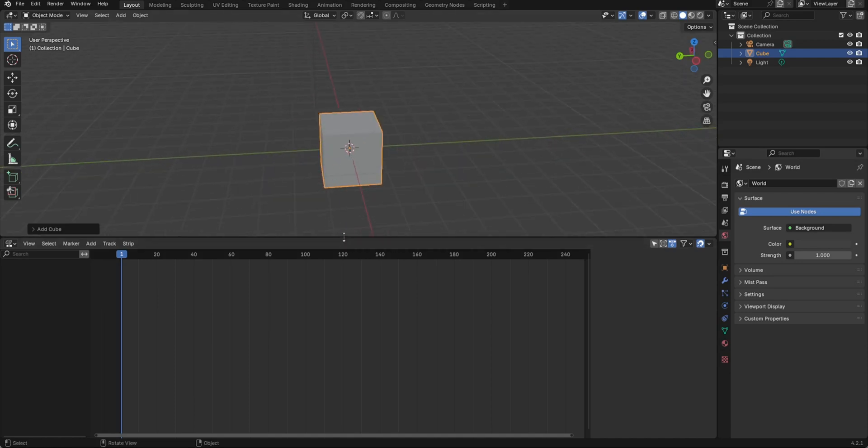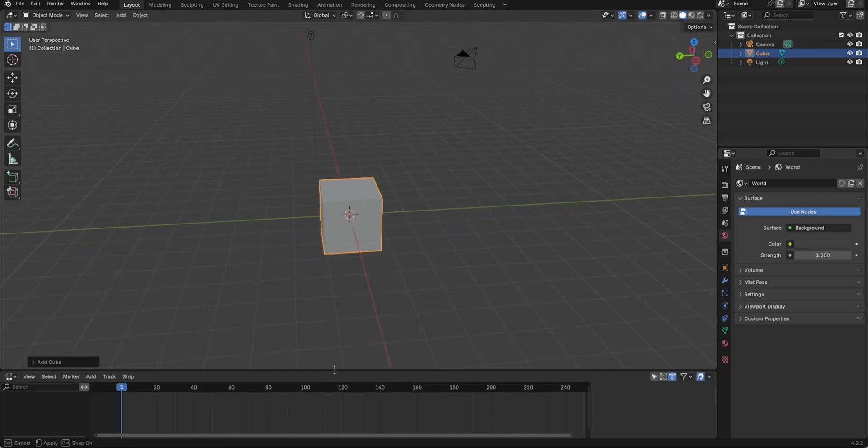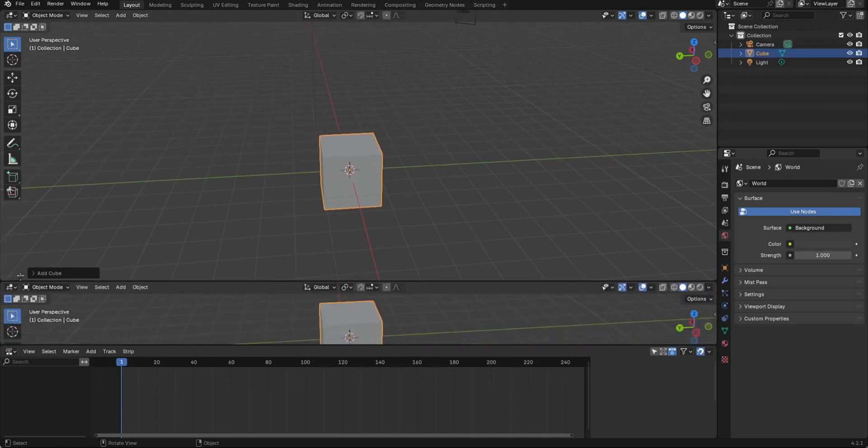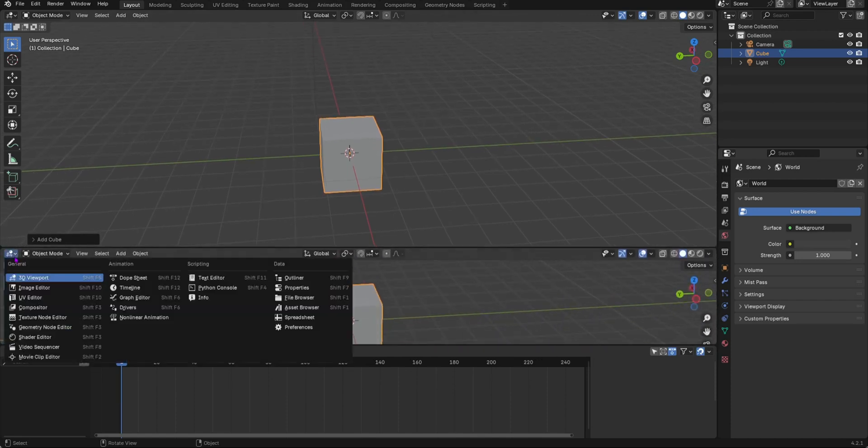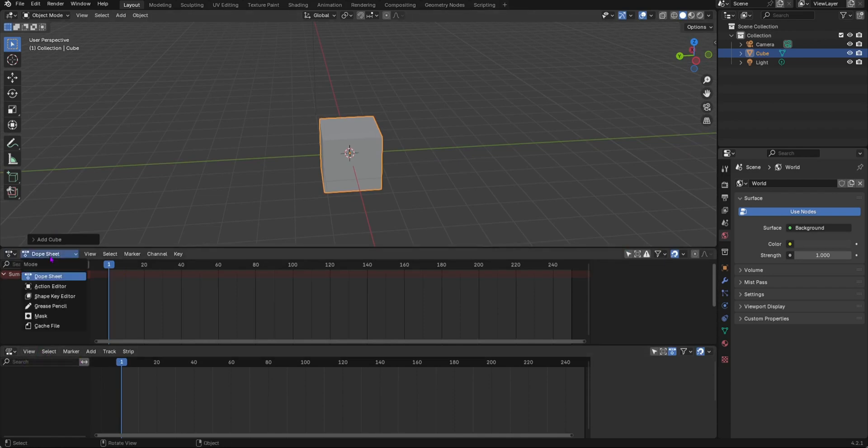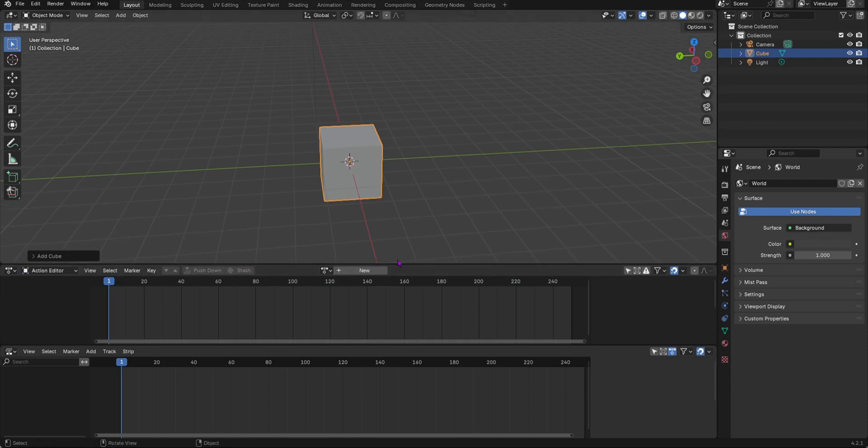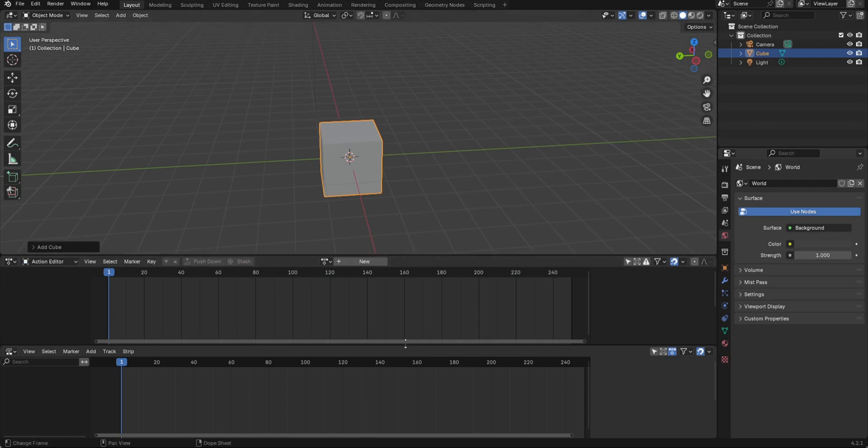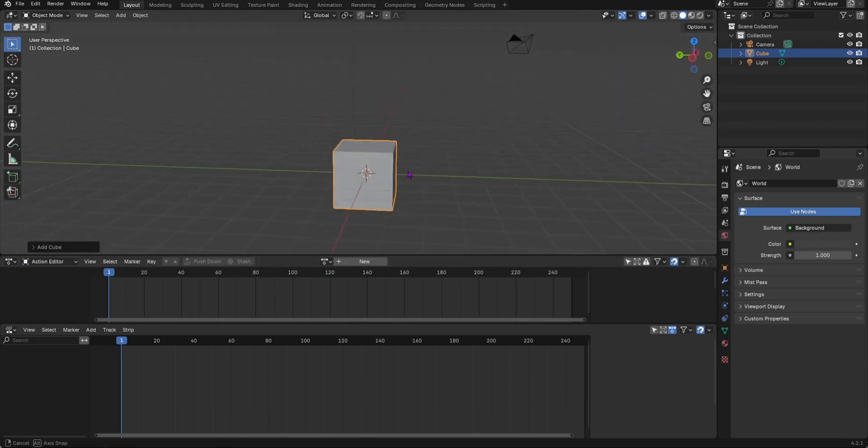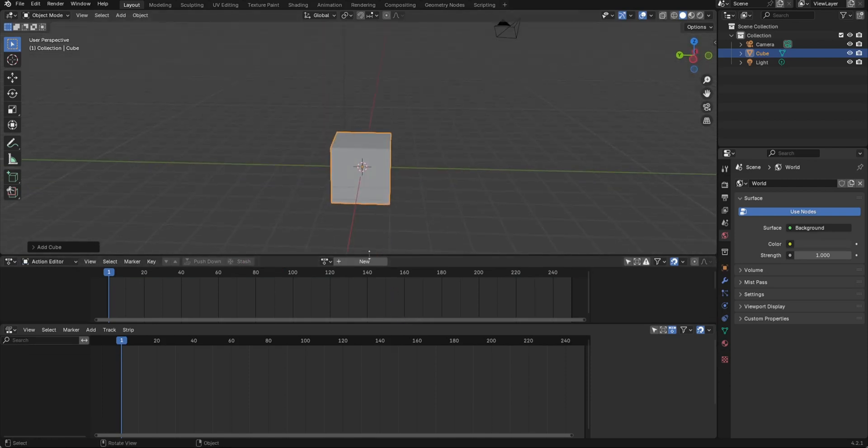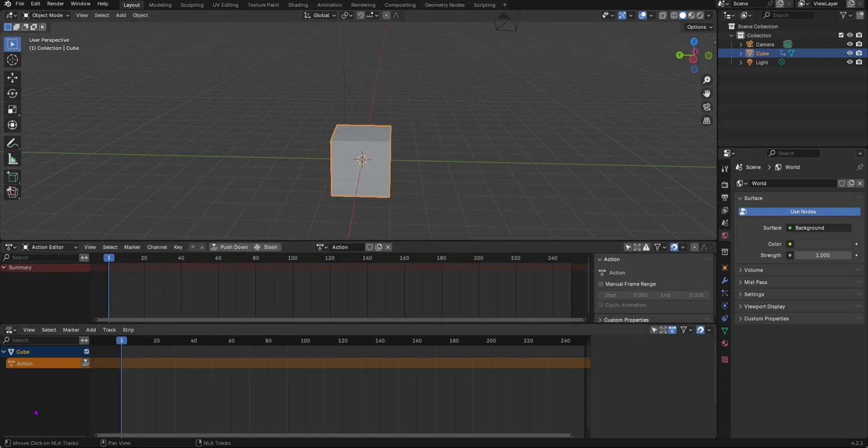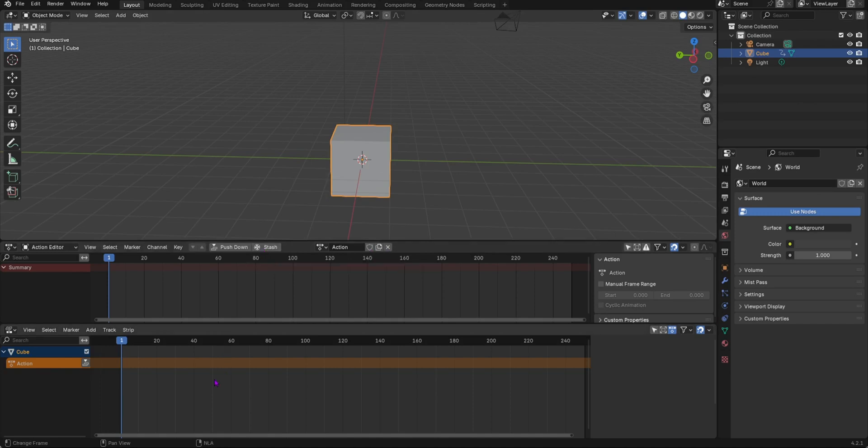I'm going to use the dope sheet as well with it. You have the NLA editor down here and the dope sheet changes to the action editor. What you would do is click on your object that you want to put action on, click new. Now you will have an action in the NLA editor because the action editor and the NLA editor are directly linked.